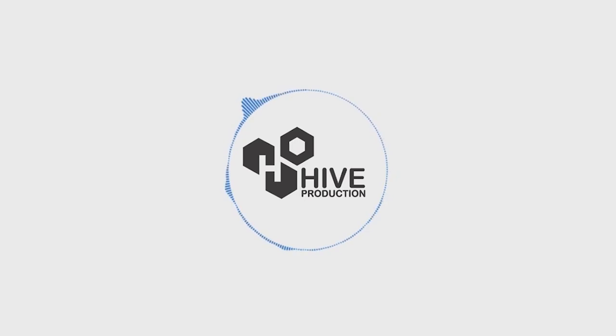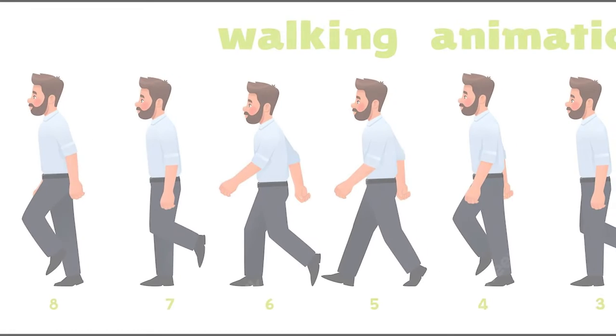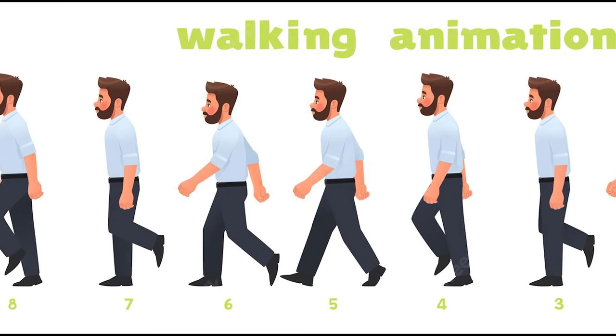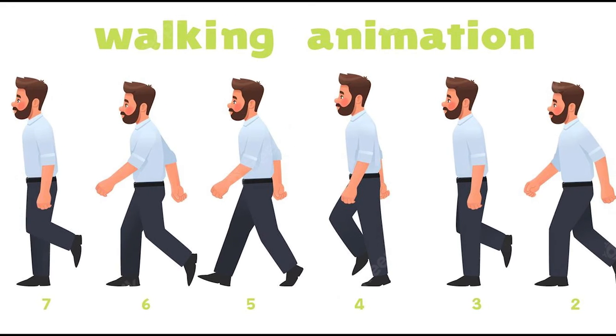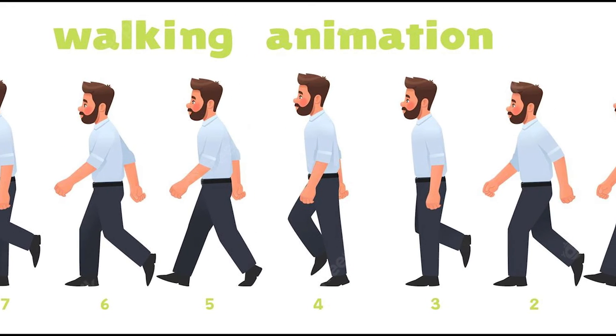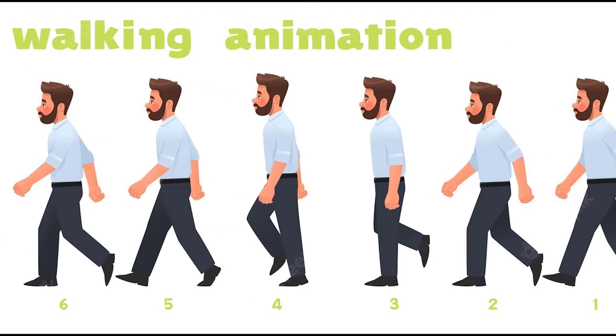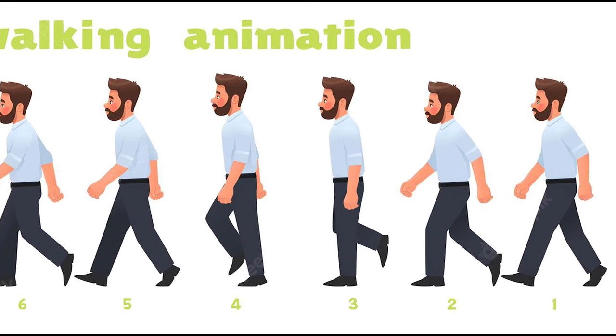Hello everyone and welcome to Hype Productions. In this video tutorial we are going to learn about some walk cycles I created in Adobe Photoshop. So let's get started.